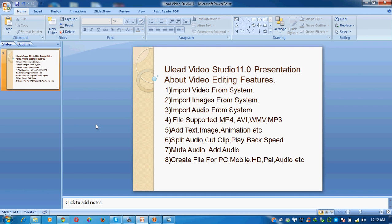My topic is about Ulead Video Studio 11.0 presentation and I will discuss these categories: import video from system, import images from system, import audio from system, and which files Ulead Video Studio supports.